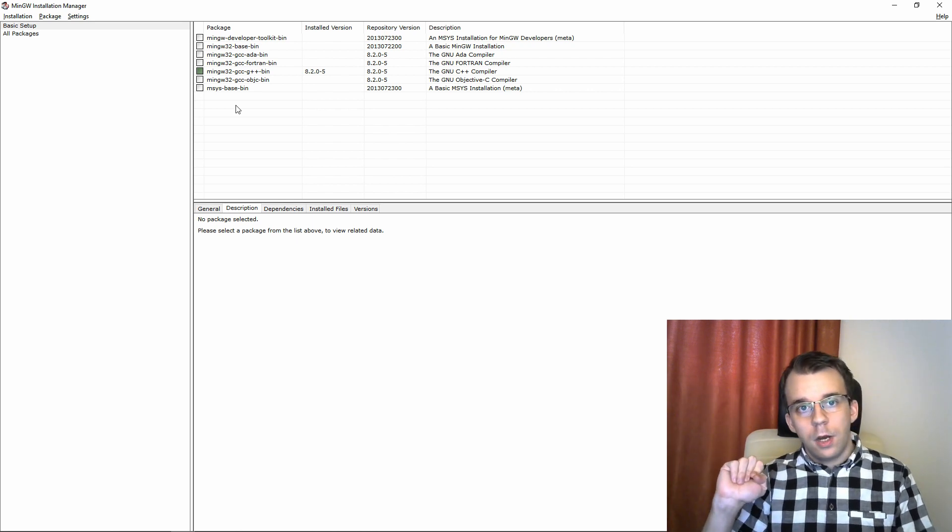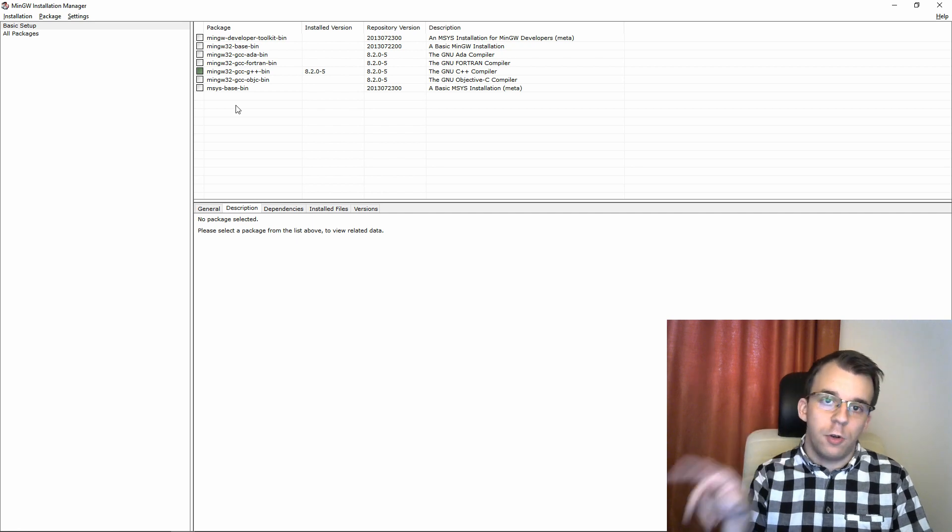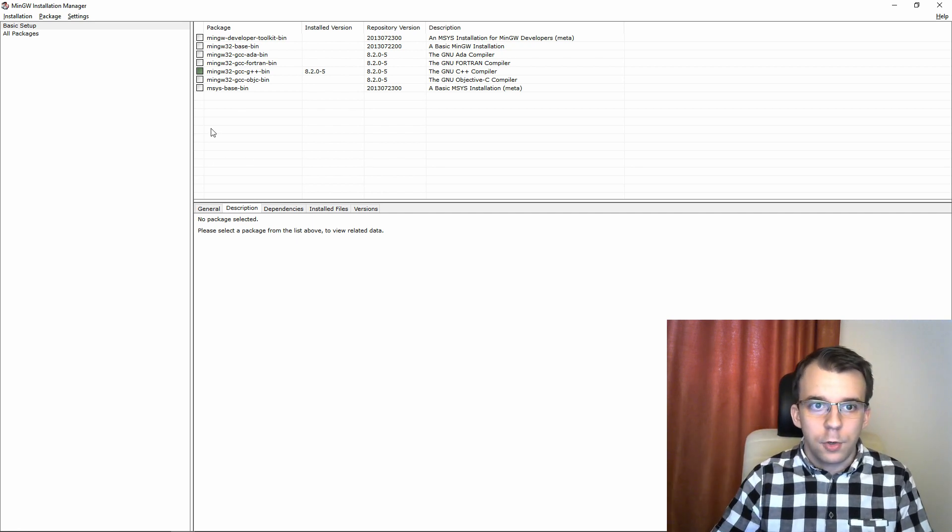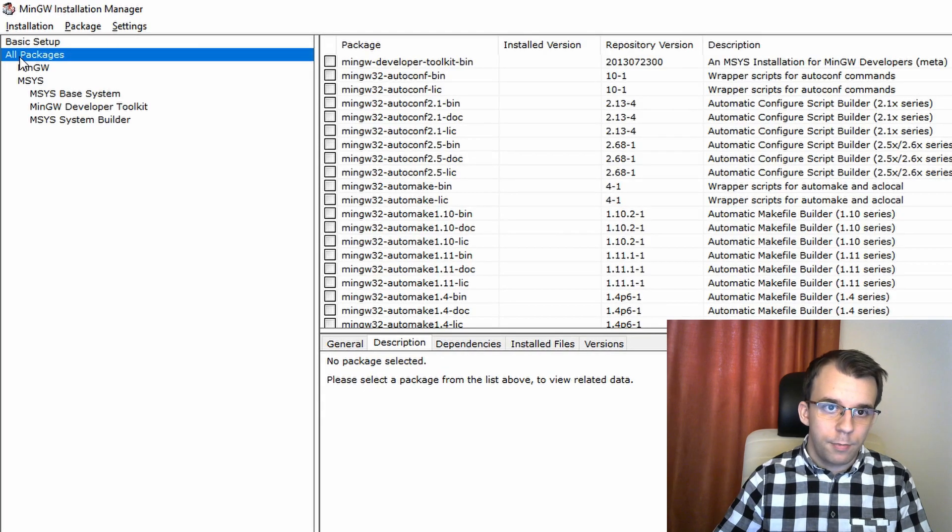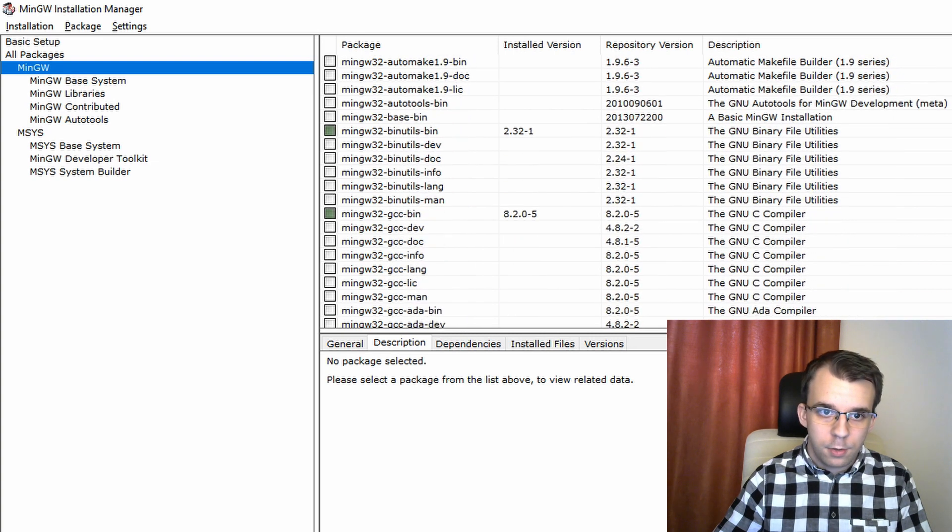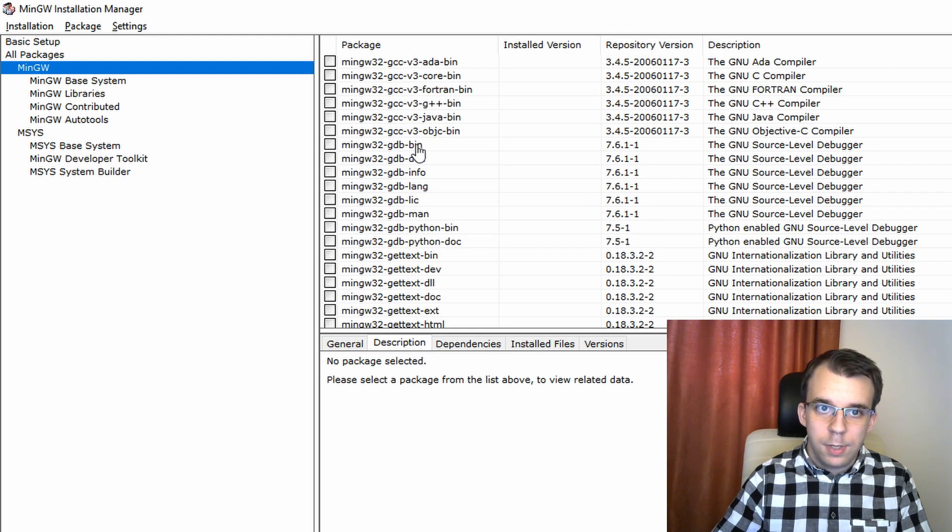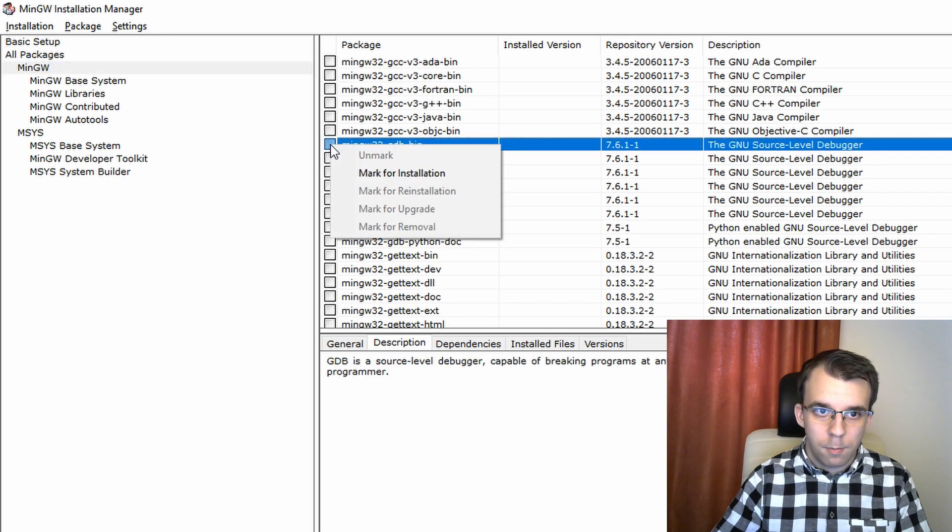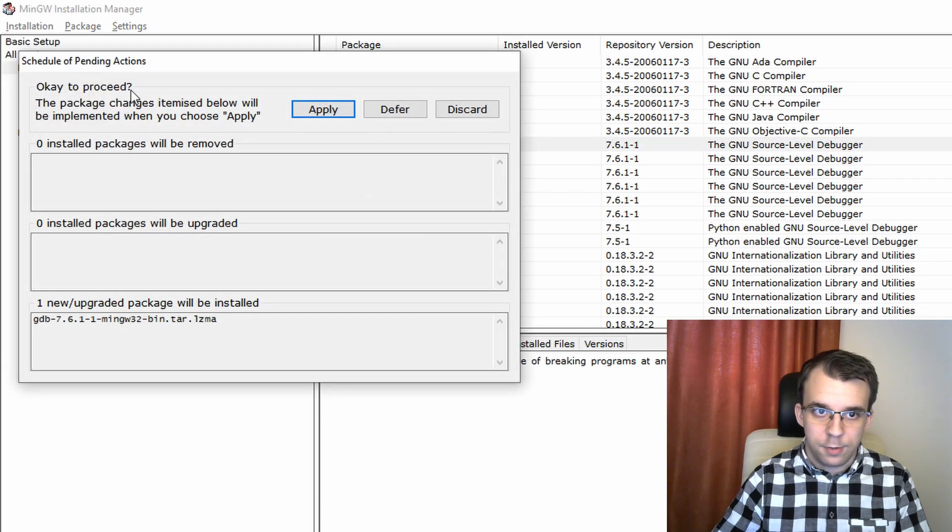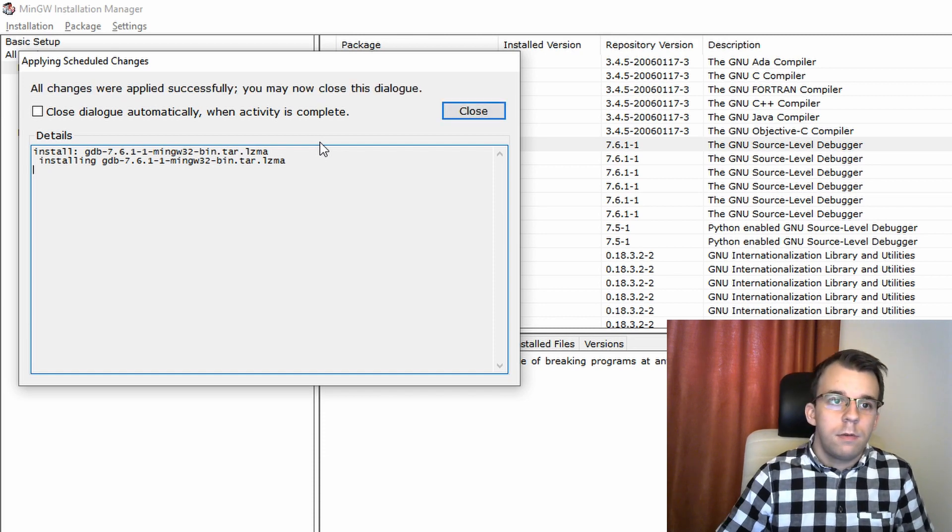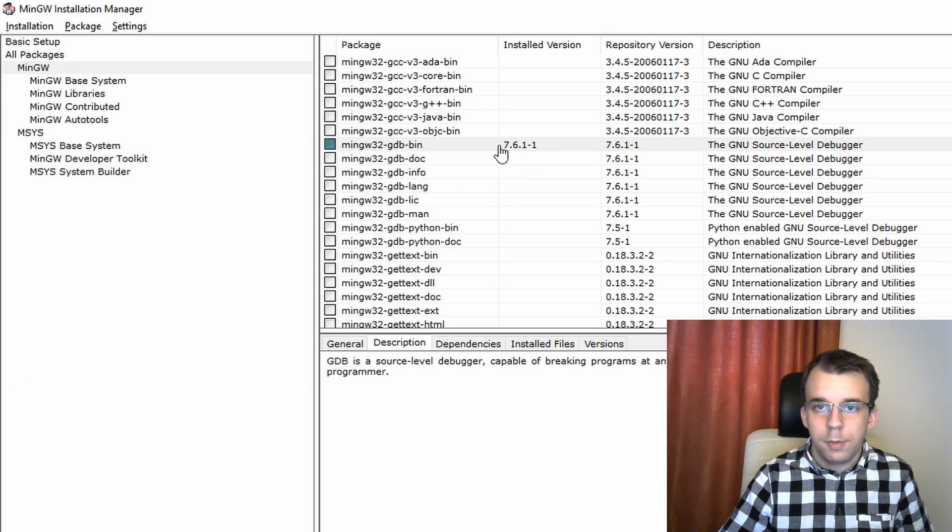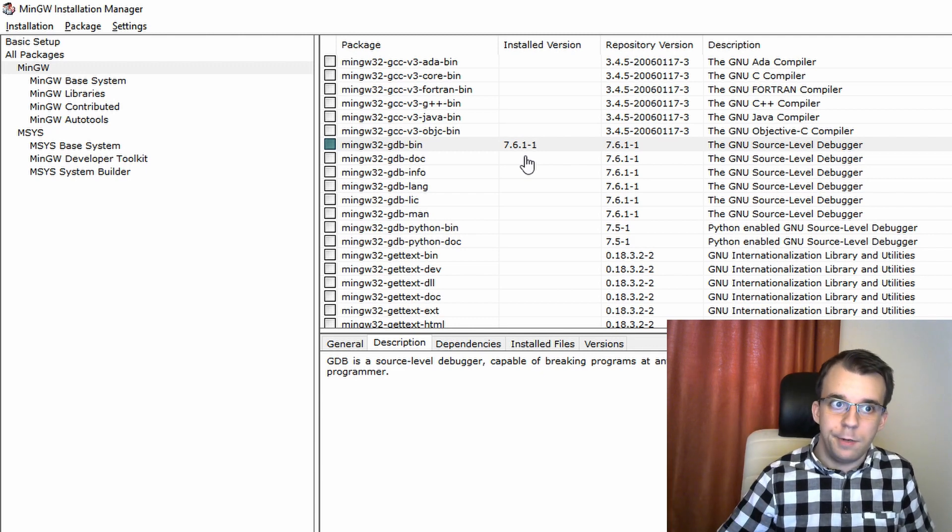That's what we used to install MinGW as the compiler and manage its versions and whatnot. There's one thing that we need to install besides what we installed in that video and that is the debugger. What you have to do is just go into all packages here and under MinGW, you have to search for GDB. There's a package here that's called MinGW32 GDB Bin. You mark that for installation and you hit apply changes here and then apply. And now we have GDB installed.